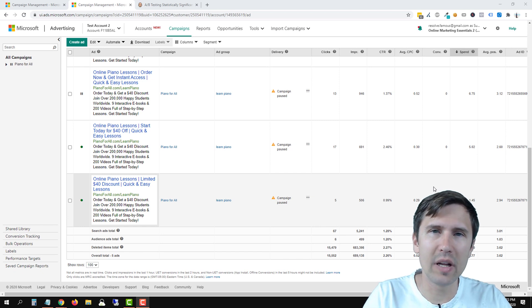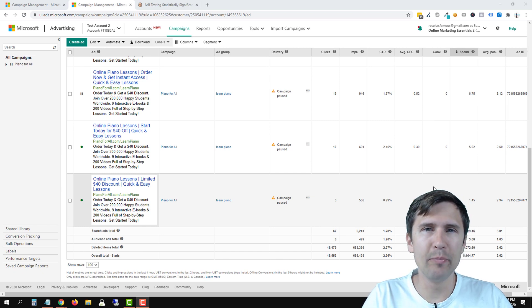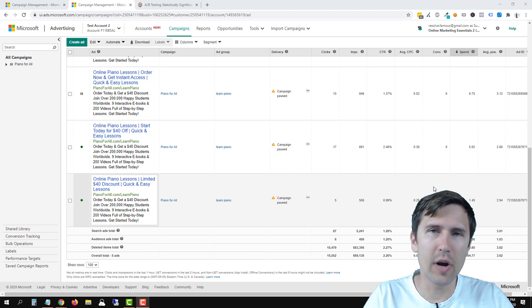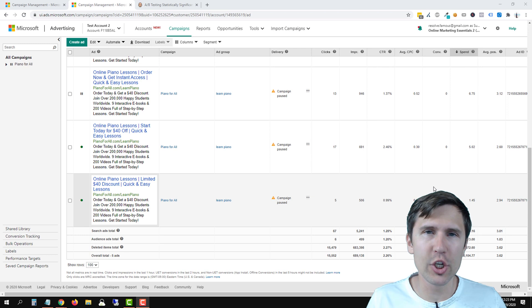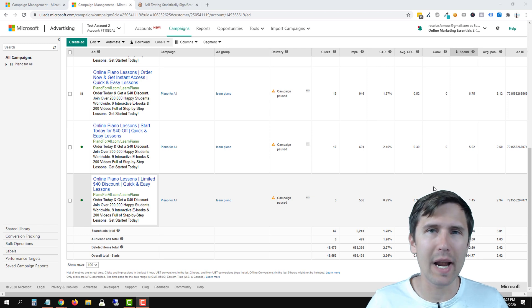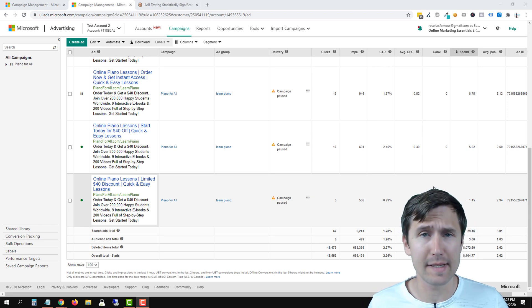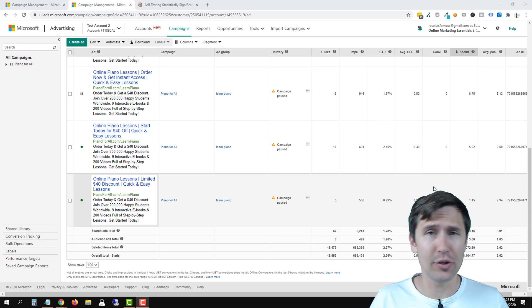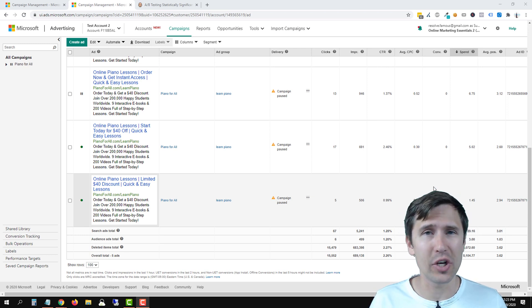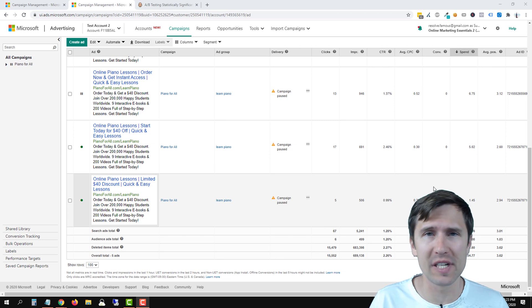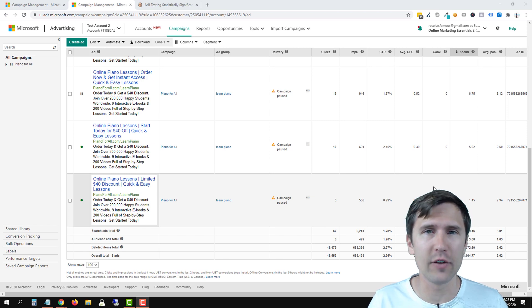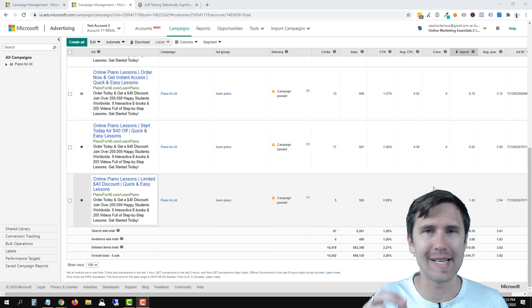Hey guys, Ivan here at IvanMana.com. In this video I want to answer the question: when should I end my split test? To cut it short, you should end your split test whenever your results are statistically significant. A lot of people ask me when should you end a split test - after how many clicks, after how many weeks? That all depends. As long as your results are statistically significant, I will give you a free resource you can use to check that, then you can end your test regardless of the time period or how many clicks you got.